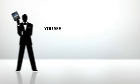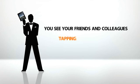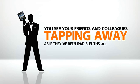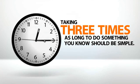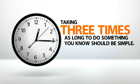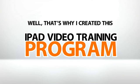You see your friends and colleagues tapping away as if they've been iPad sleuths all their lives. Meanwhile, you find yourself taking two steps forward, then one step back. Taking three times as long to do something you know should be simple.